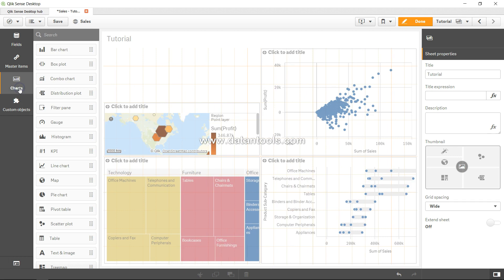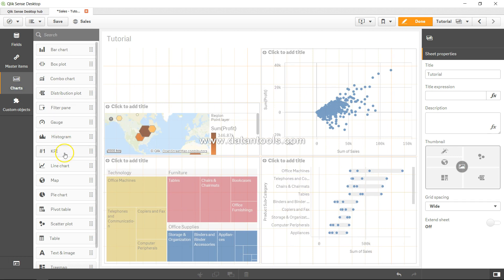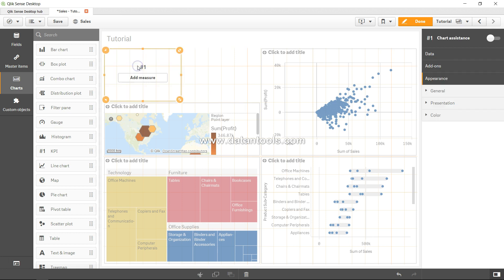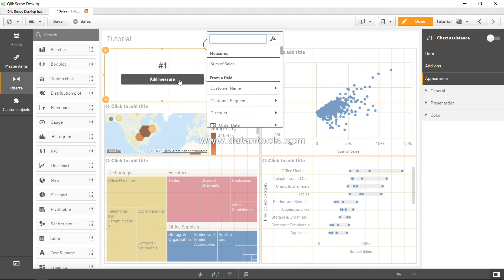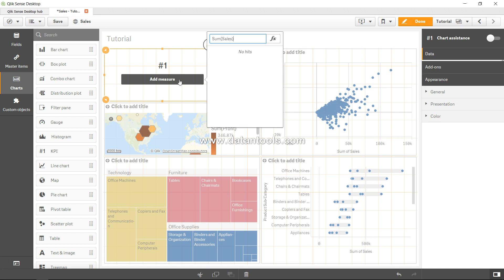In the chart I will add a KPI because it will be easy for us to understand. If I add a measure, I can simply say sum of sales and press tab. So now the sales is 14.92 million.